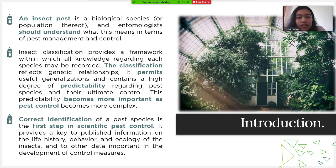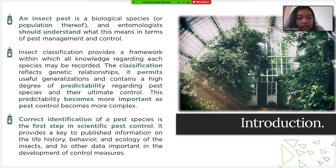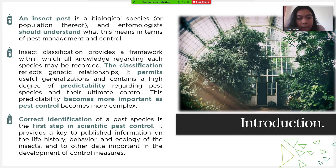The first topic is introduction. An insect pest is a biological species and entomologists should understand what this means in terms of pest management and control. Insect classification provides a framework within which all knowledge regarding each species may be recorded. The classification reflects genetic relationships and permits useful generalization, containing a high degree of predictability regarding pest species and their ultimate control. This predictability becomes more important as pest control becomes more complex. Correct identification of a pest species is the first step in scientific pest control.